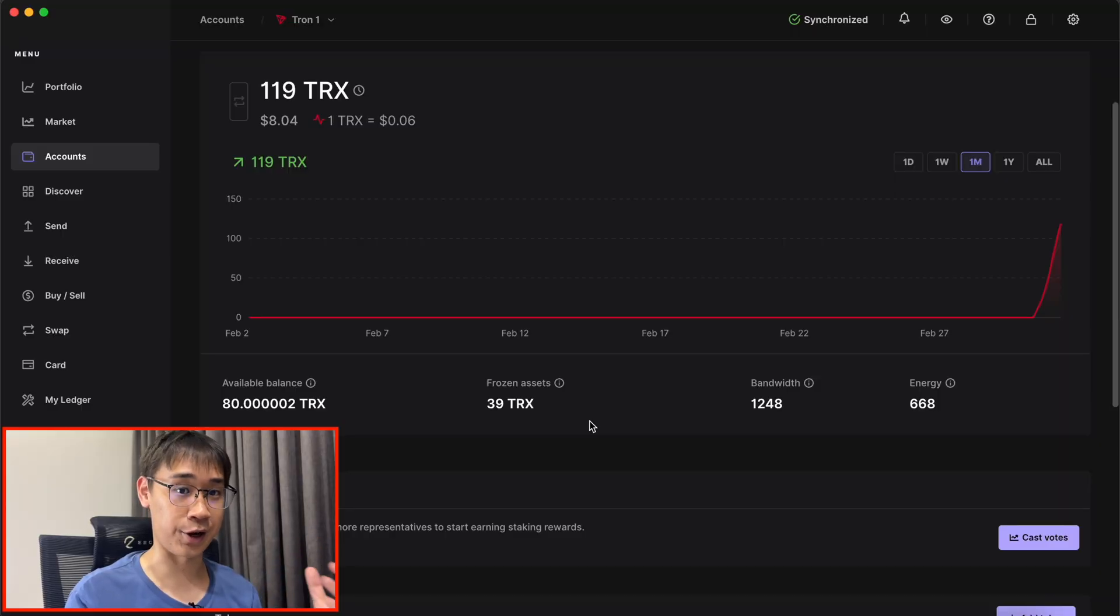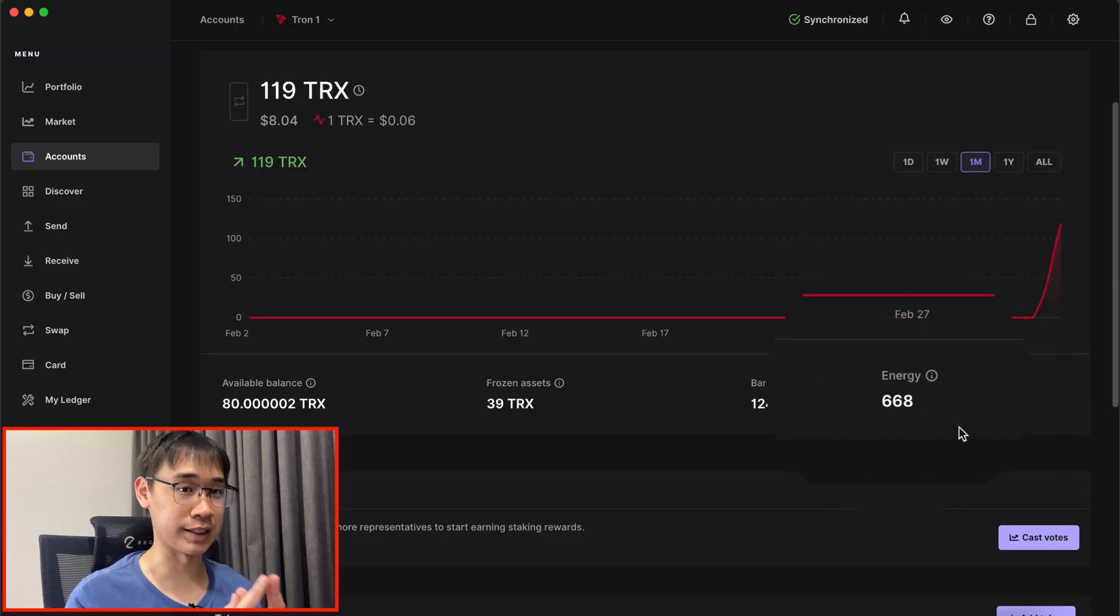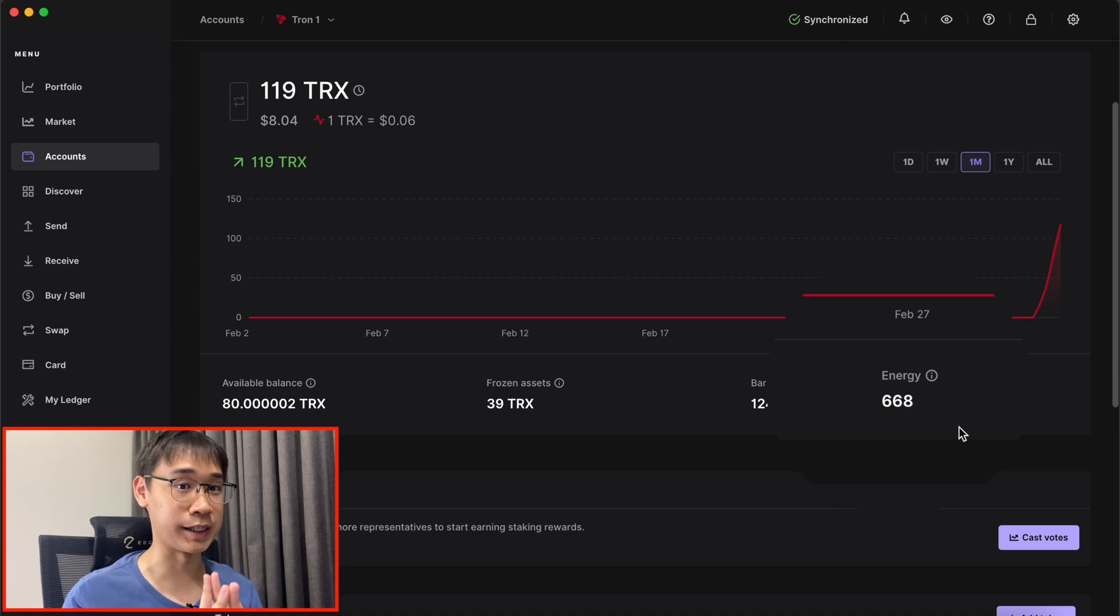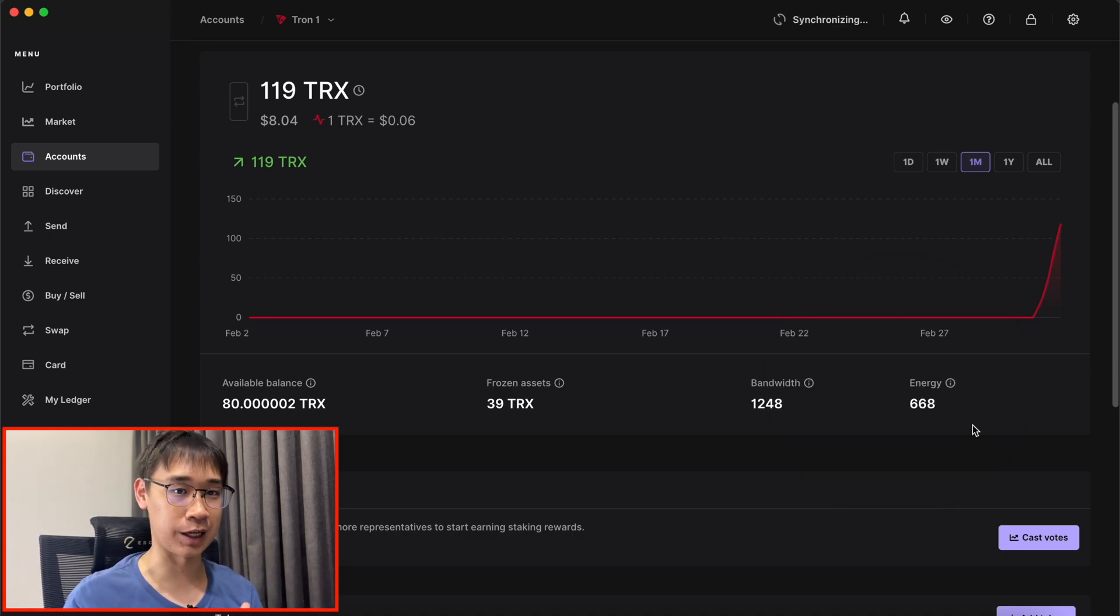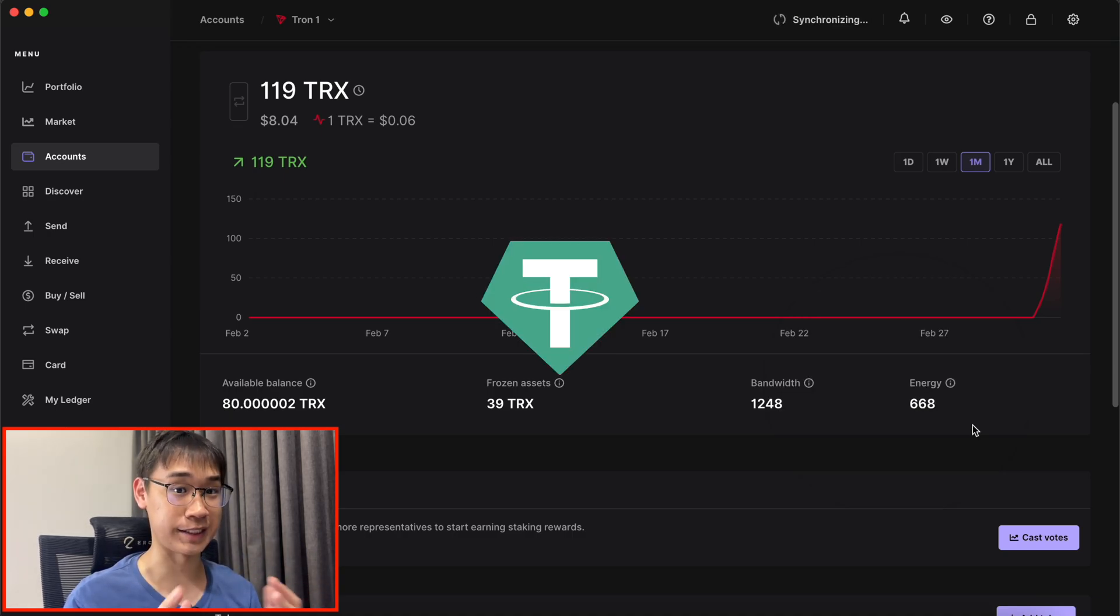By freezing 39 TRX tokens, this has allowed me to earn 668 energy. Right now, I'm going to find out if this will be able to cover my USDT transaction.